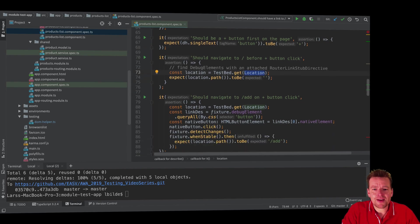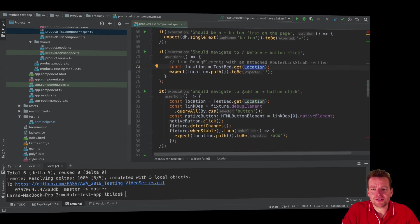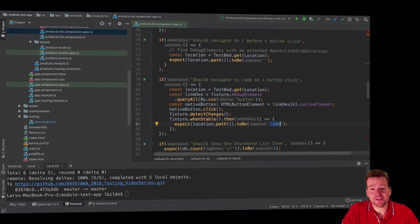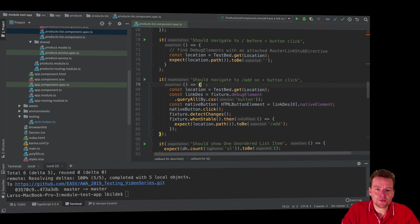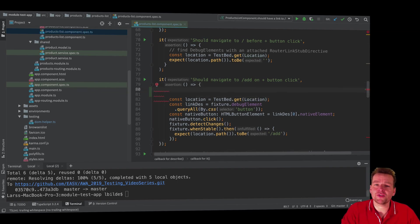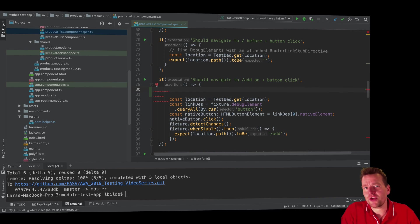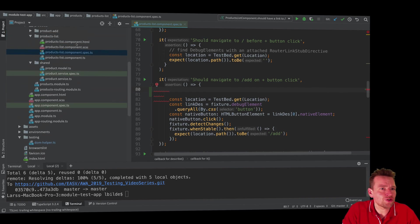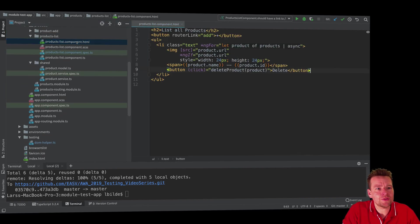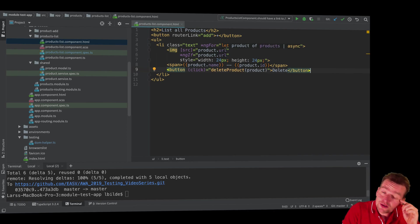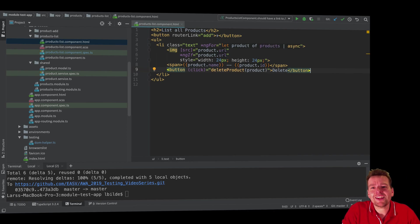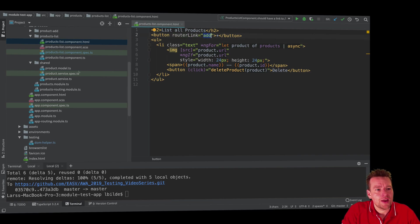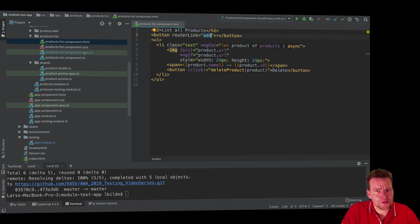I have another test that says when I click the add button, I should actually go to a new route called slash add. We're going to test if that's actually the case. Instead of using location, I'm going to spy on the router and listen if we're actually calling navigate by URL. Let me show you why that should happen. If we jump into the HTML, when I click the add button, I should use the router link to go to slash add. That's the point I want to test.